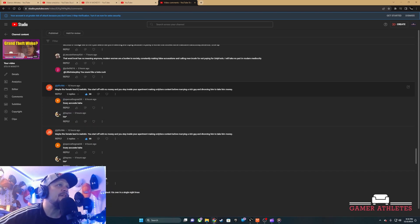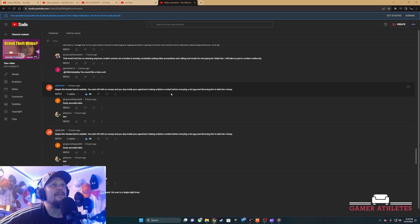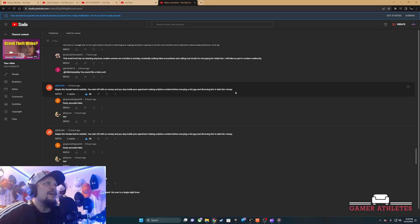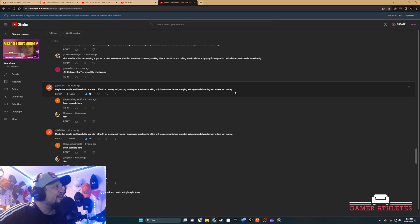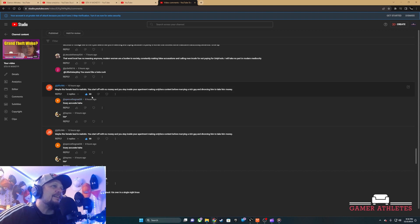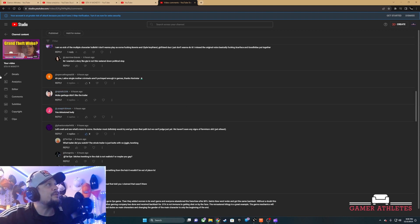Maybe the female lead is realistic - she'll start off with no money and stay inside your apartment making OnlyFans content before marrying a rich guy then divorcing him and taking all his money. This made me chuckle, made me cackle. I already liked it, he's got 30 likes. Like and subscribe, we'll see you on the next video.